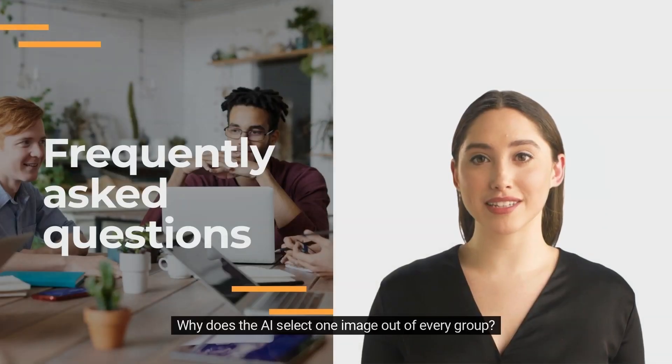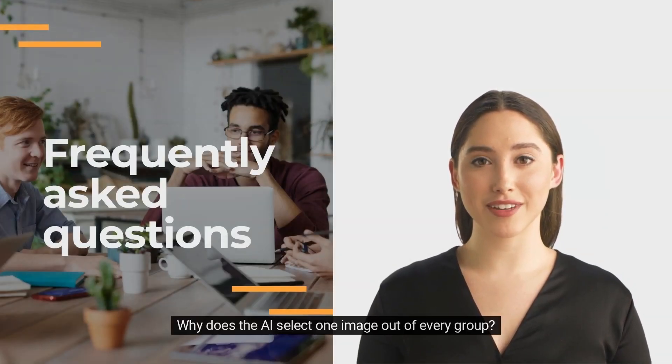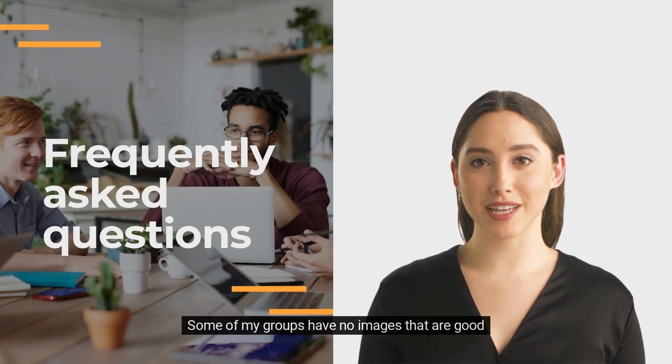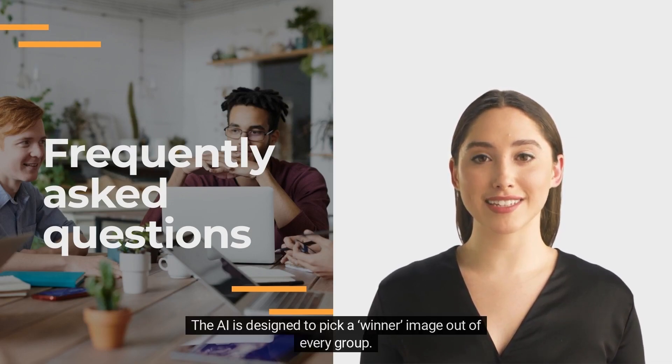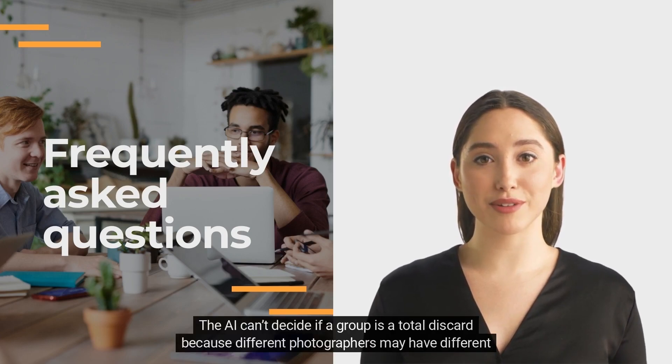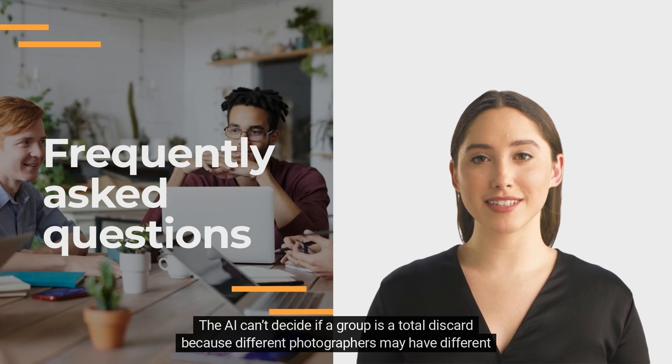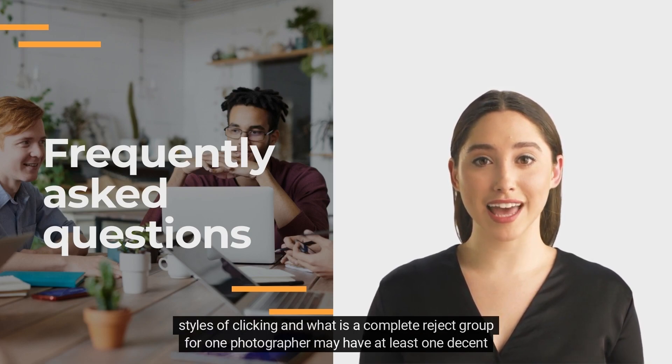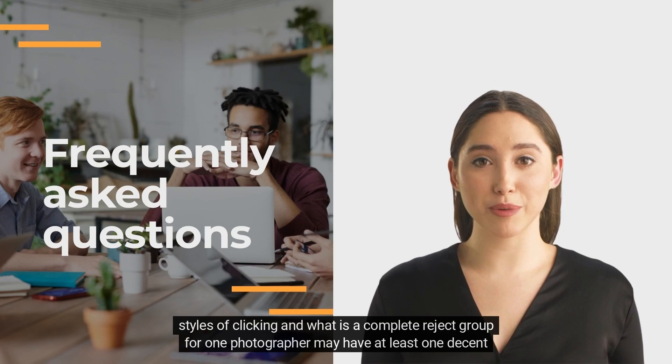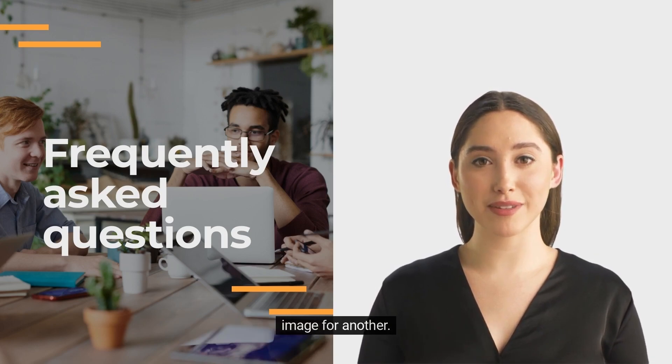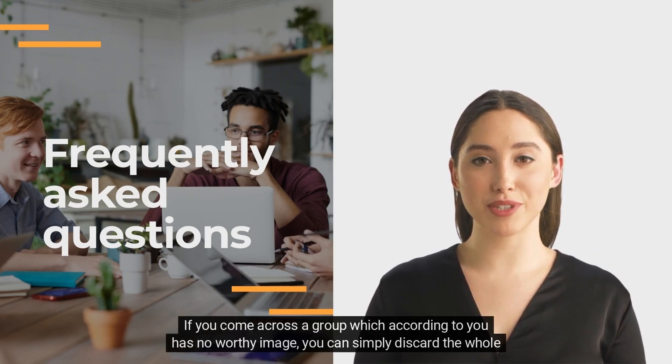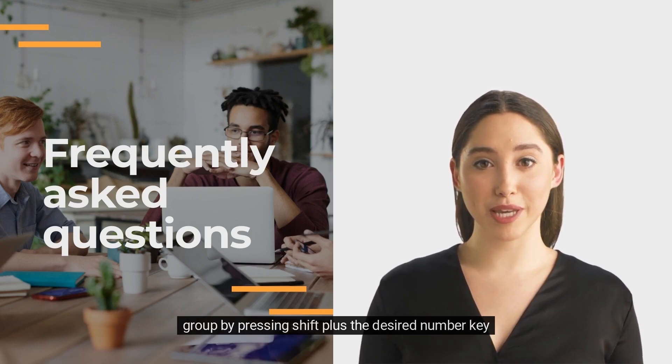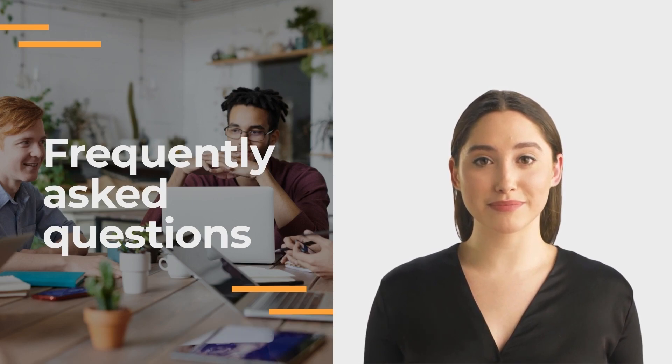Why does the AI select one image out of every group? Some of my groups have no images that are good. The AI is designed to pick a winner image out of every group. The AI can't decide if a group is a total discard because different photographers may have different styles of clicking, and what is a complete reject group for one photographer may have at least one decent image for another. If you come across a group which according to you has no worthy image, you can simply discard the whole group by pressing shift plus the desired number key.